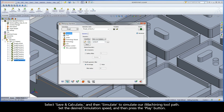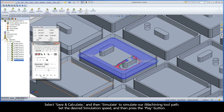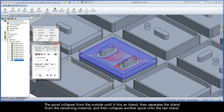Select Save and Calculate and then Simulate to simulate our iMachining toolpath. Set the desired simulation speed and then press the Play button. The spiral collapses from the outside until it hits an island, then separates the island from the remaining material, and then collapses another spiral onto the last island.